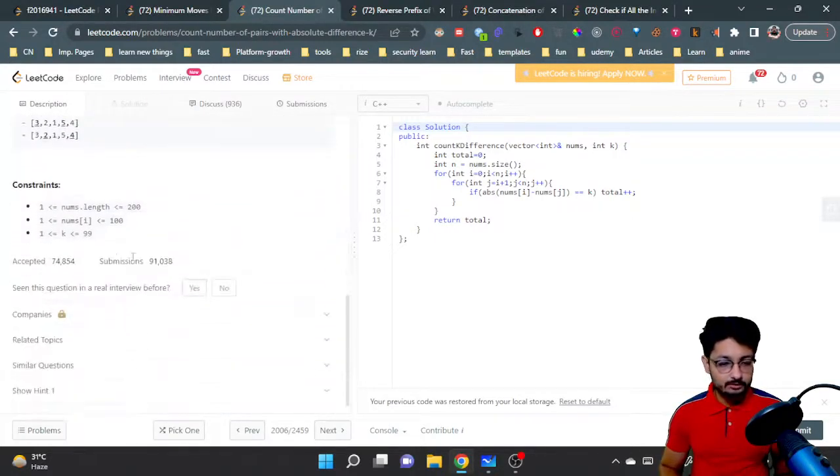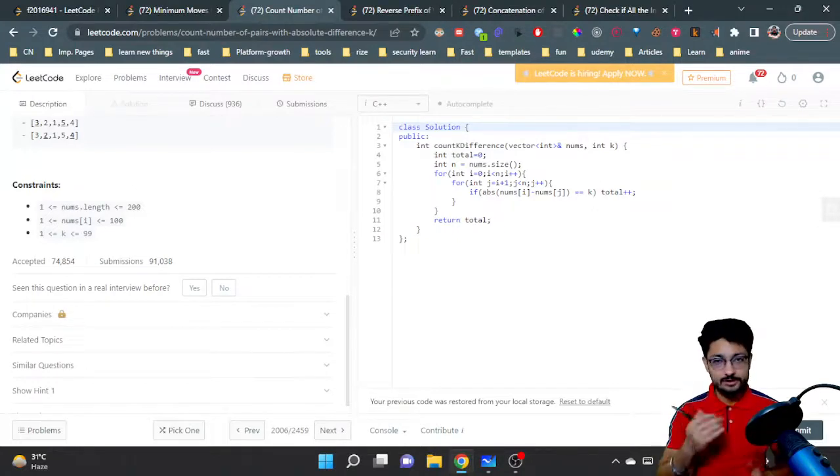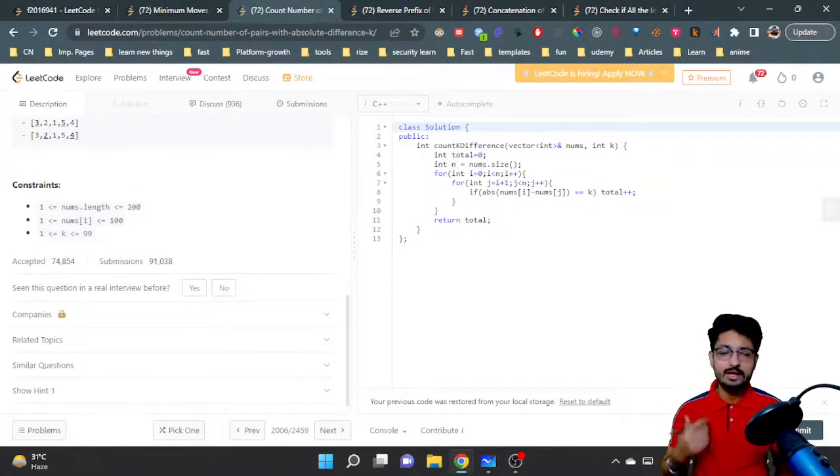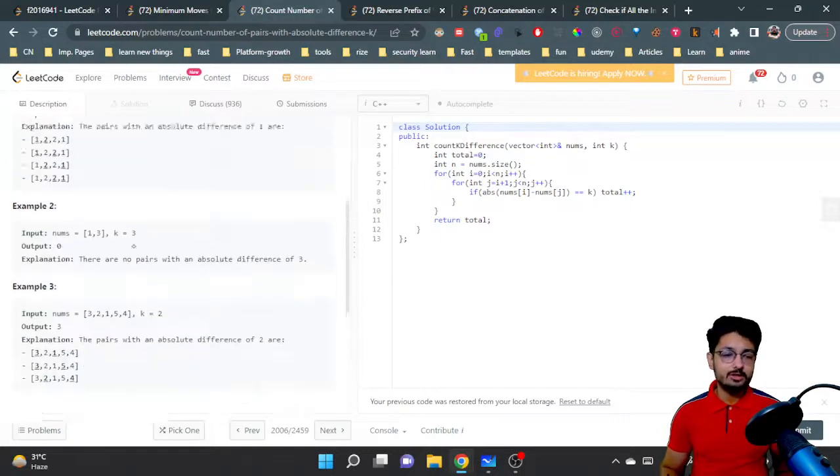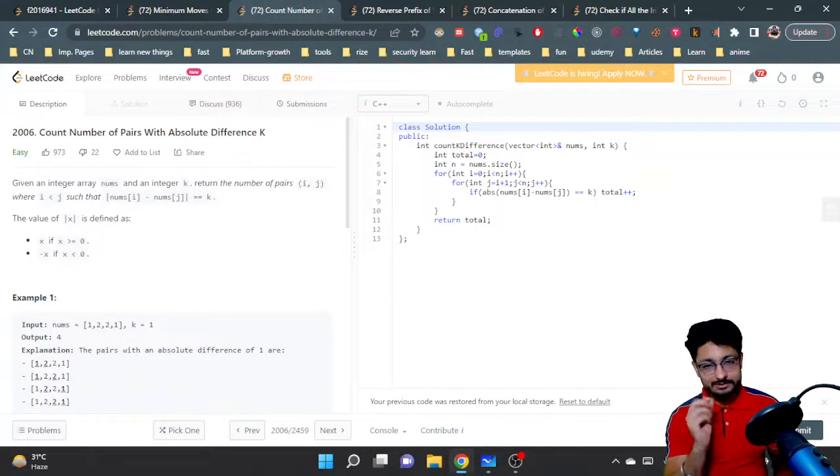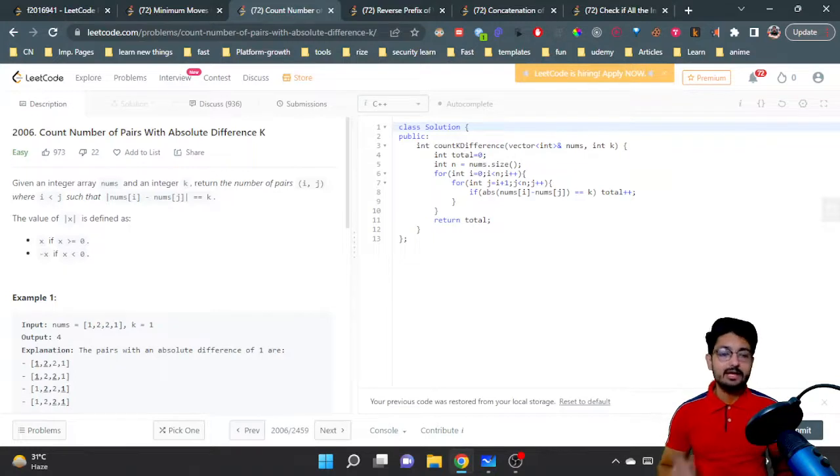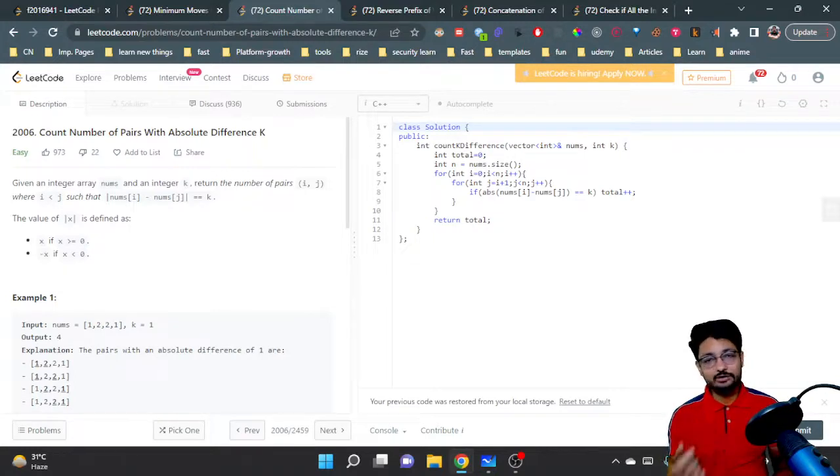Because the concept is small, whenever you see small constraints, try to think of a brute force approach. The problem is very simple. You just take every single pair from the nums array and find the absolute difference. If it equals k, then count it.